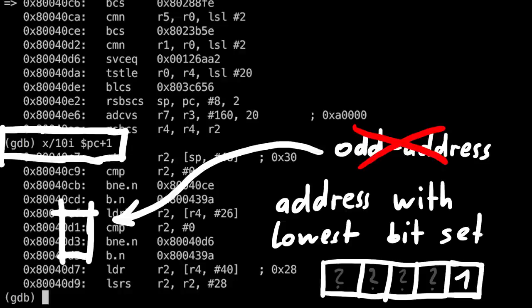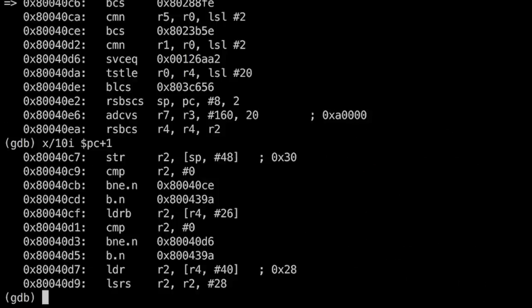Anyway, this way gdb will also interpret this as Thumb and show us now the real instructions. Now we can use gdb to debug the device, cool huh?